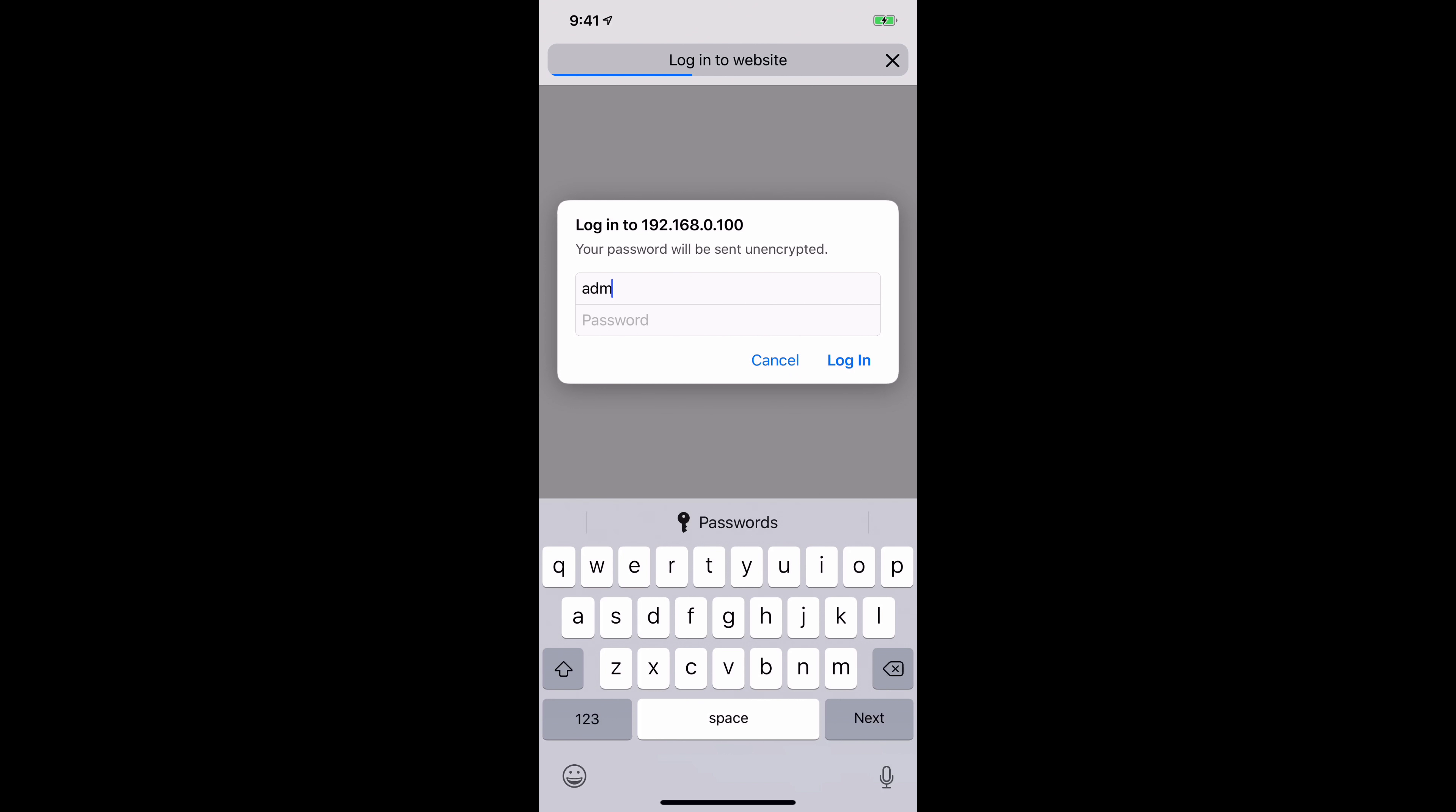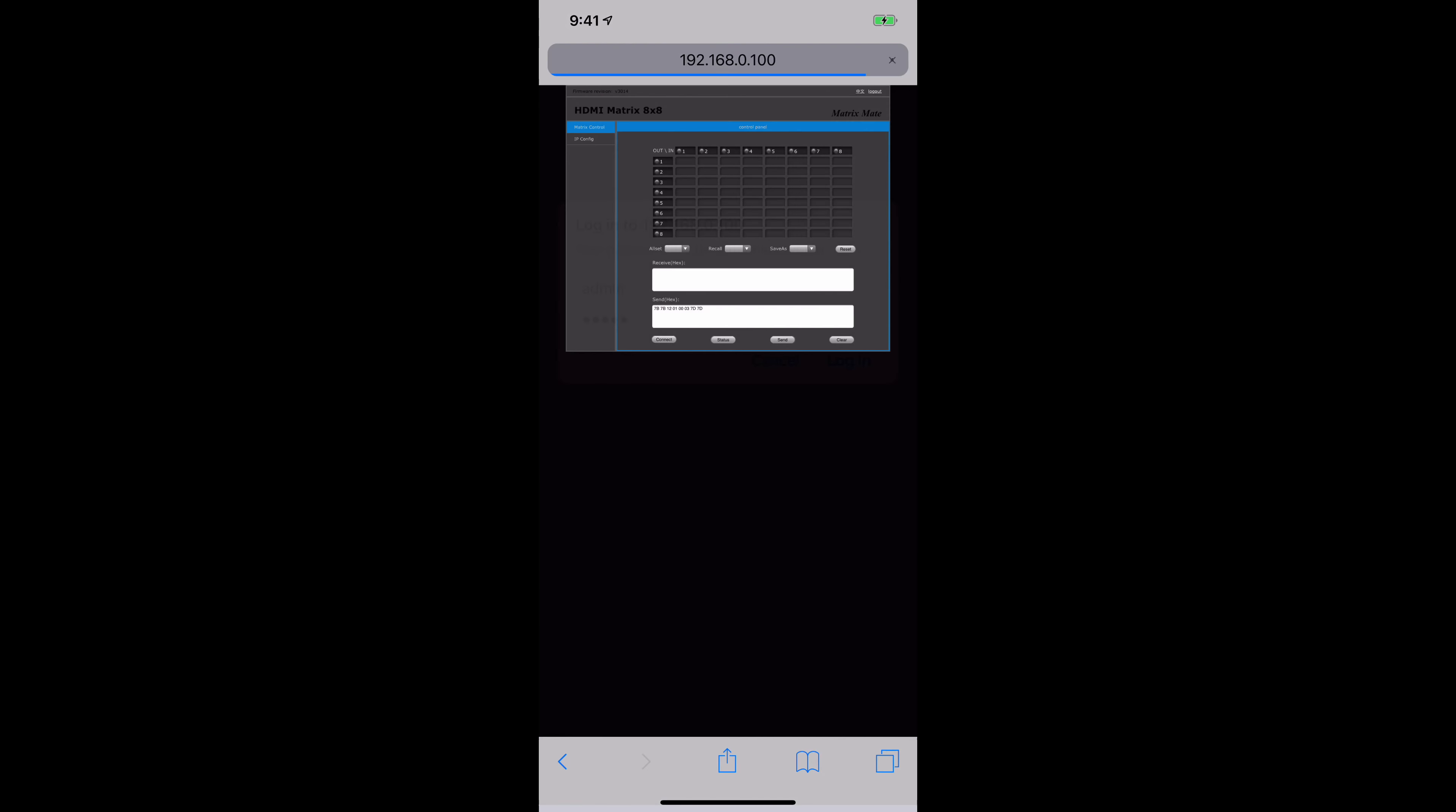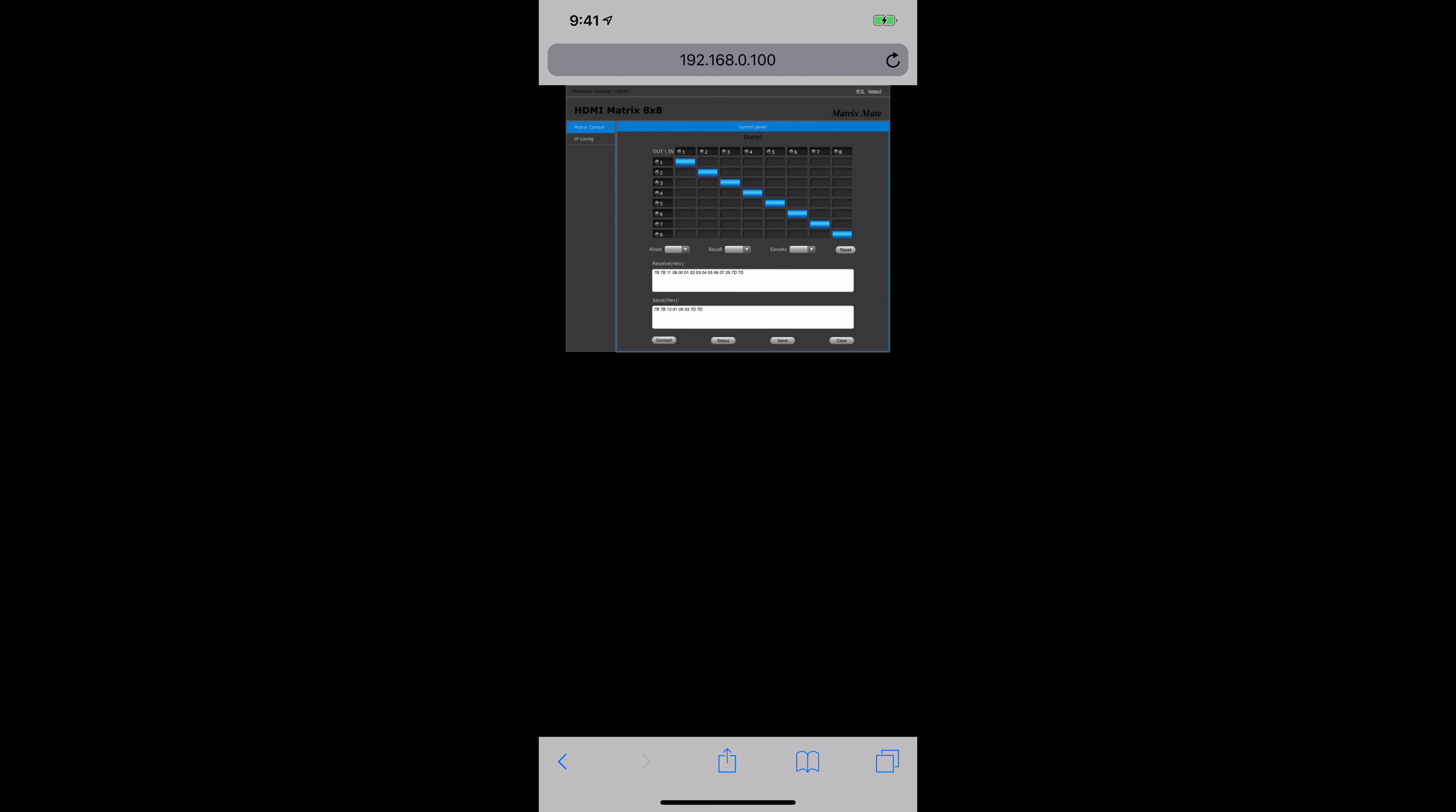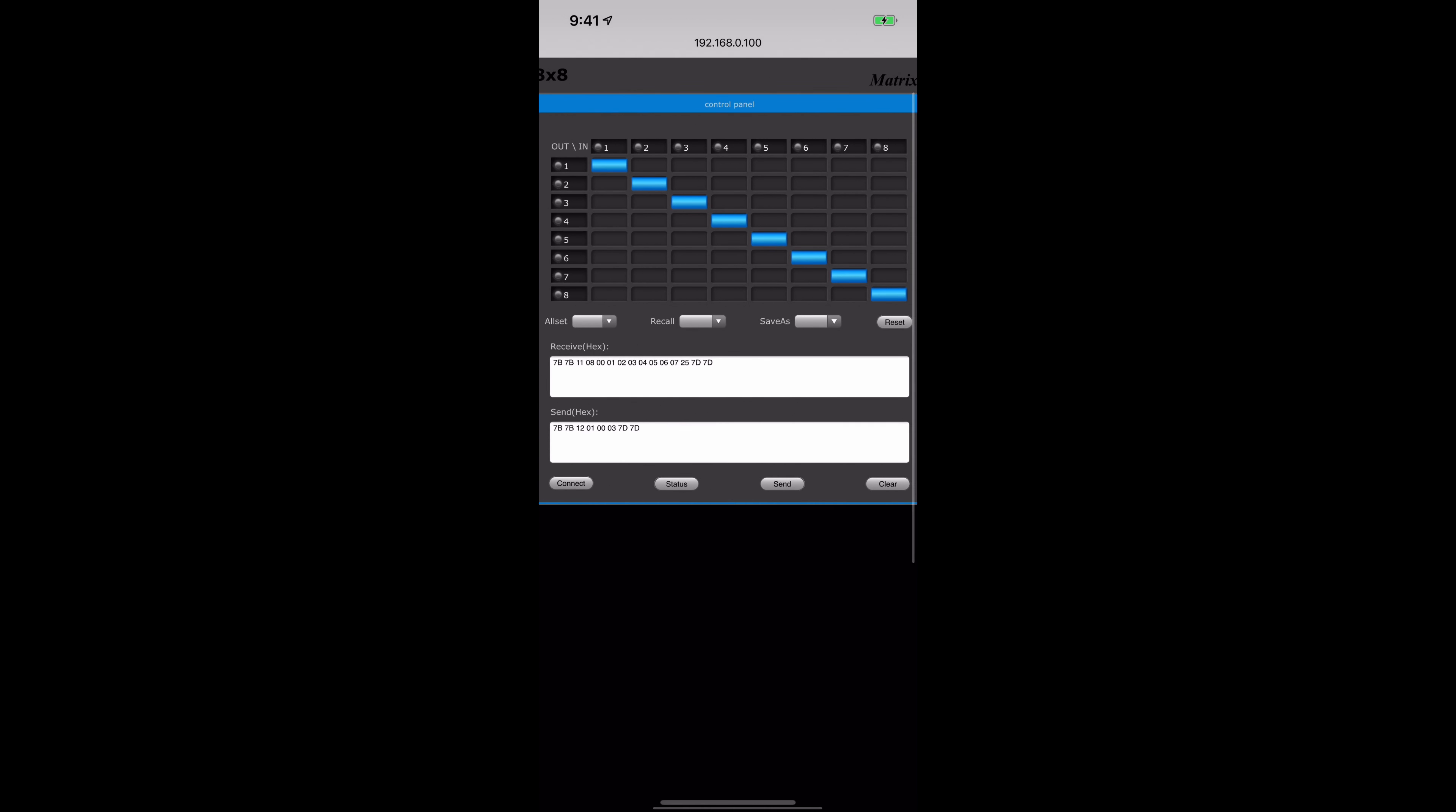Again, password is admin. Admin. Login. And here we are at the screen to control the matrix.